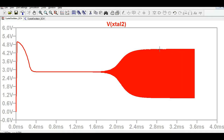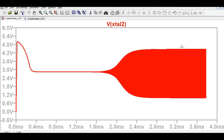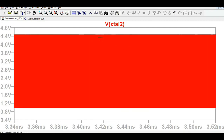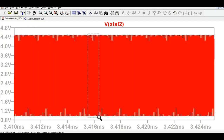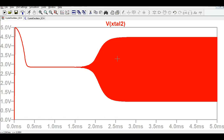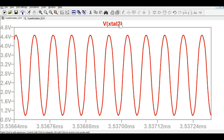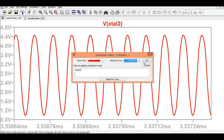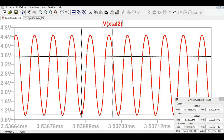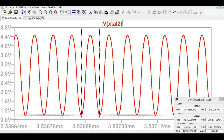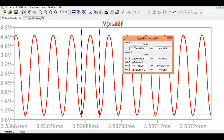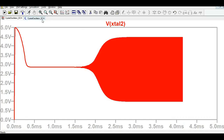Once the oscillator attains the maximum voltage level, it shows a proper, stable output. Zooming in on the waveform, the startup phase is visible followed by steady oscillation at maximum amplitude. Adding a cursor to measure the frequency, the oscillator output is approximately 16.62 MHz.